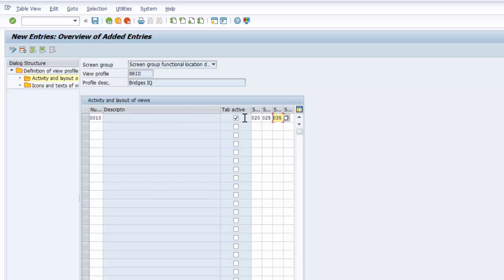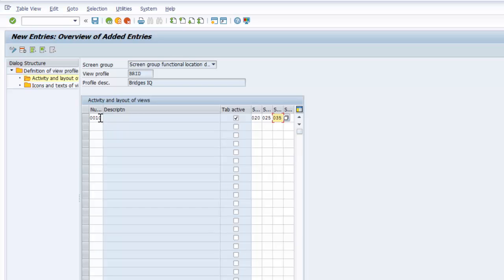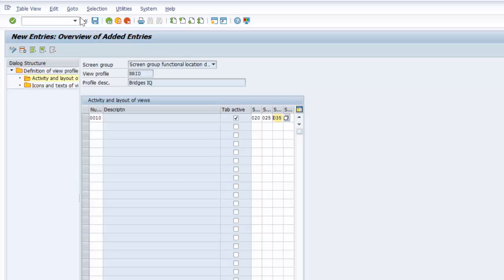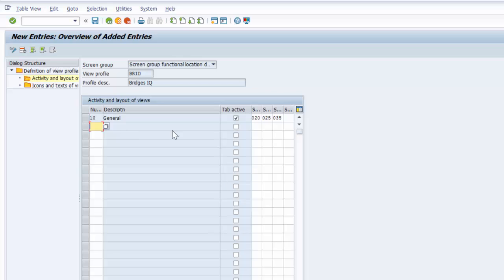So one thing to note is that you can assign a maximum of four subscreens to a view. So for your general view you can only have a maximum of four subscreens. So then from there we can go ahead and save. And that has been saved.